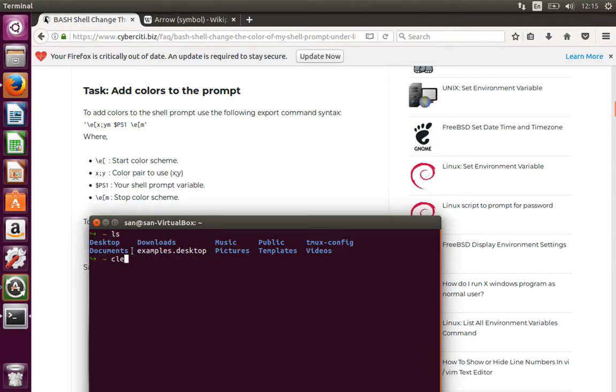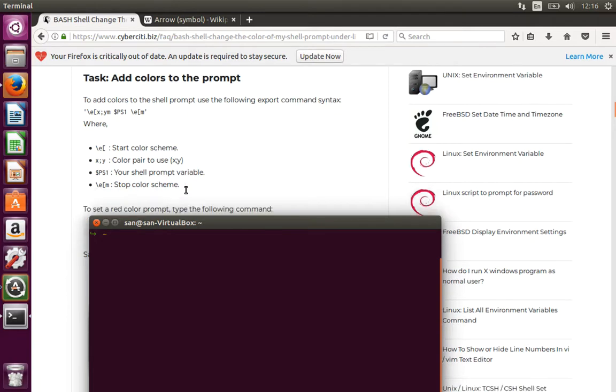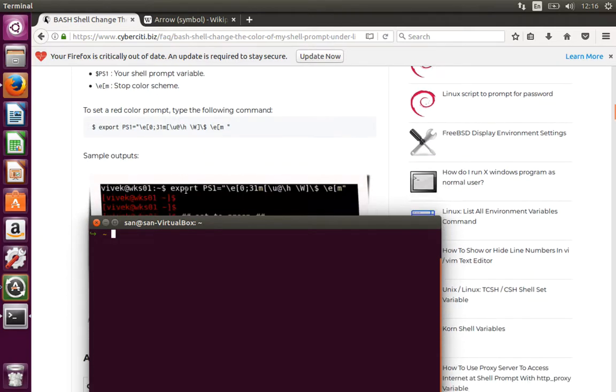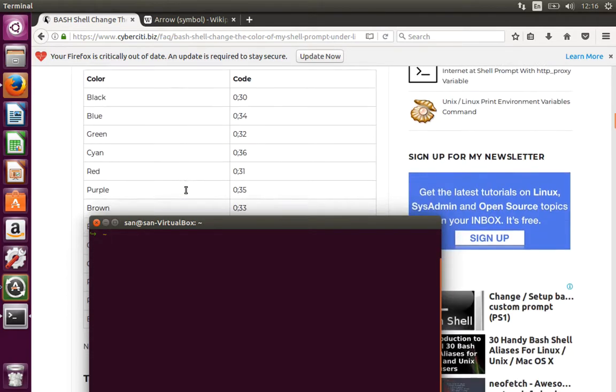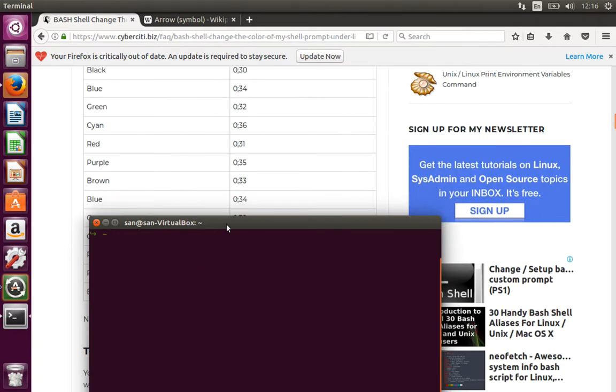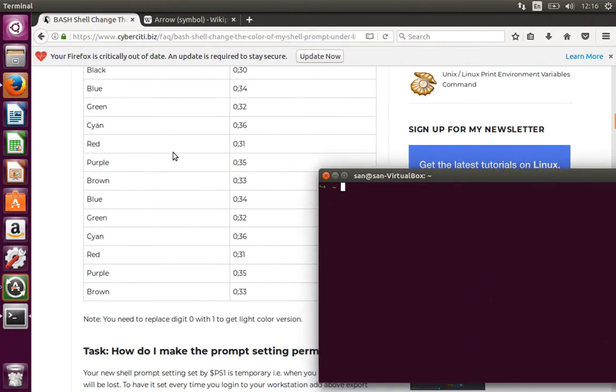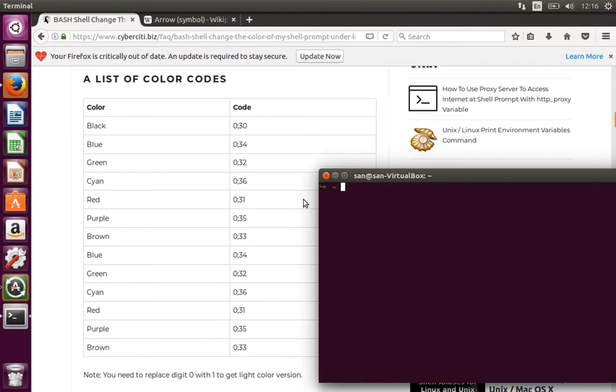It's very simple to change your shell prompt name and the color which you would like to give. Now there are a list of colors basically you can give as you want. Like I have given for the arrow mark green color, that's 0:32, and for the tilde sign I have given yellow color.